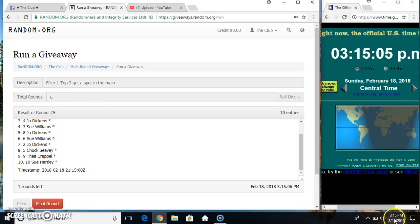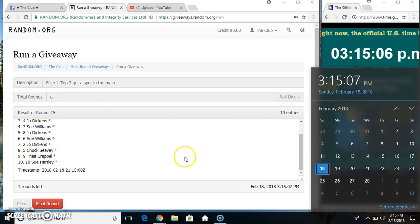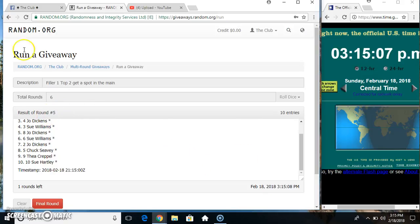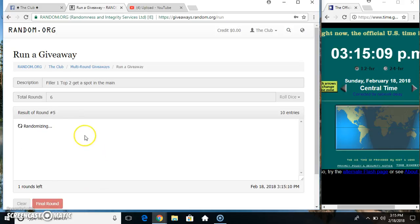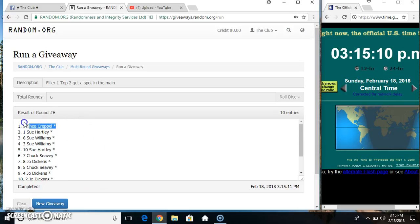Randomize 5 times, dice call for a 6. 315, final time, good luck everyone. Top spot, Miss Thea gets to pick first and then Miss Sue Hartley.